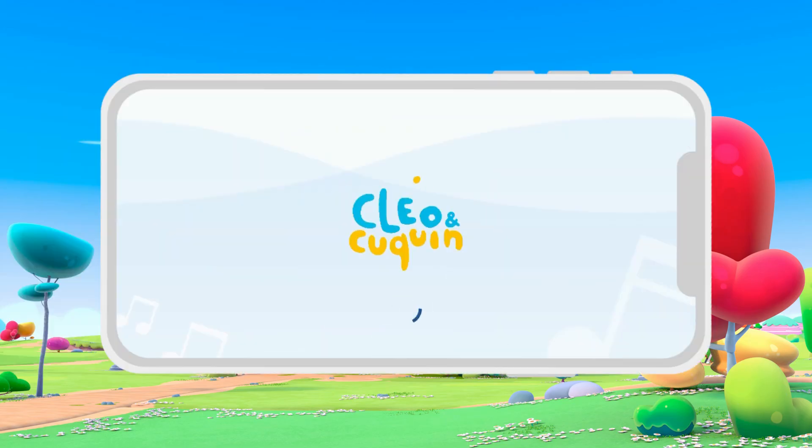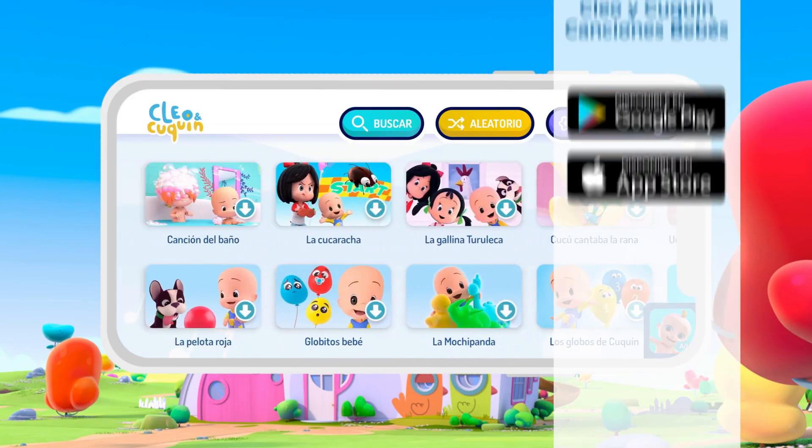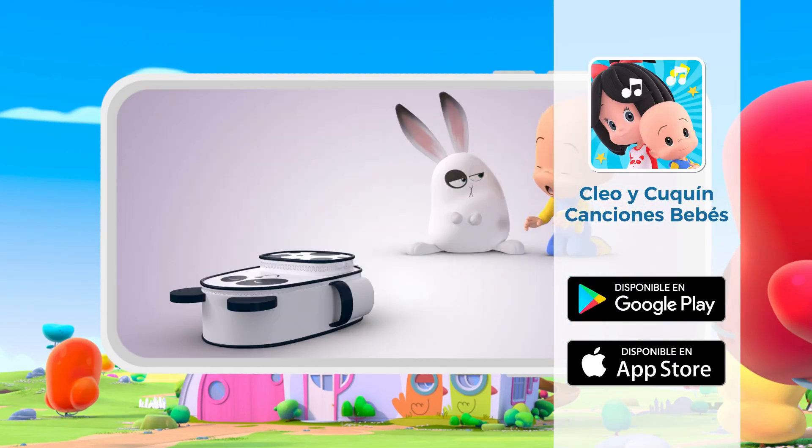Panda bag, songs, episodes, music. Cleo and Cookie's app has lots of fun.